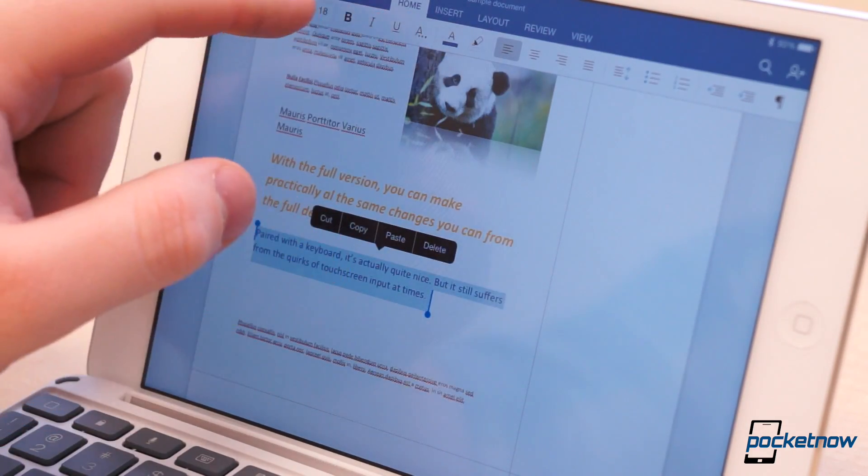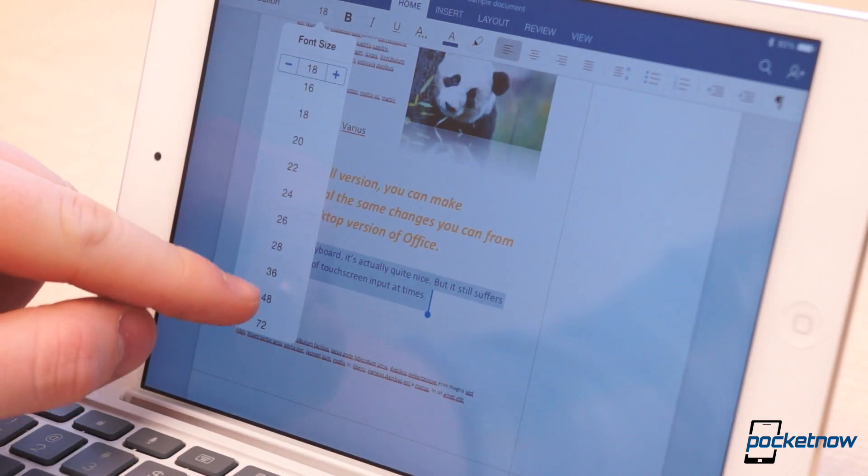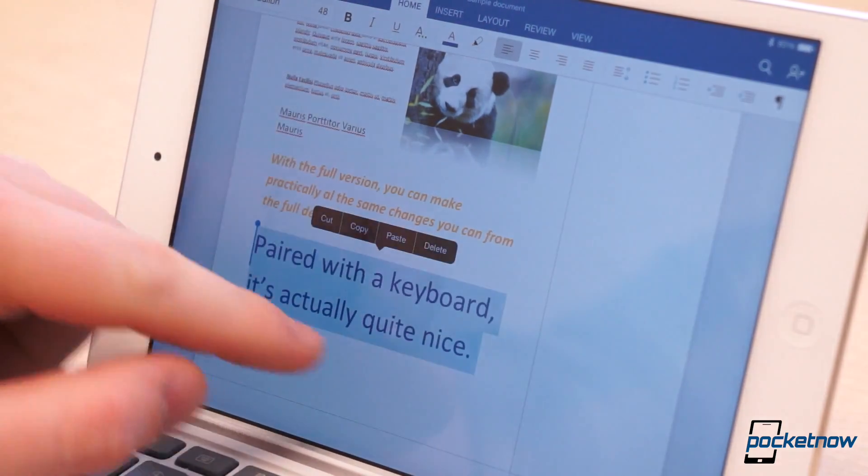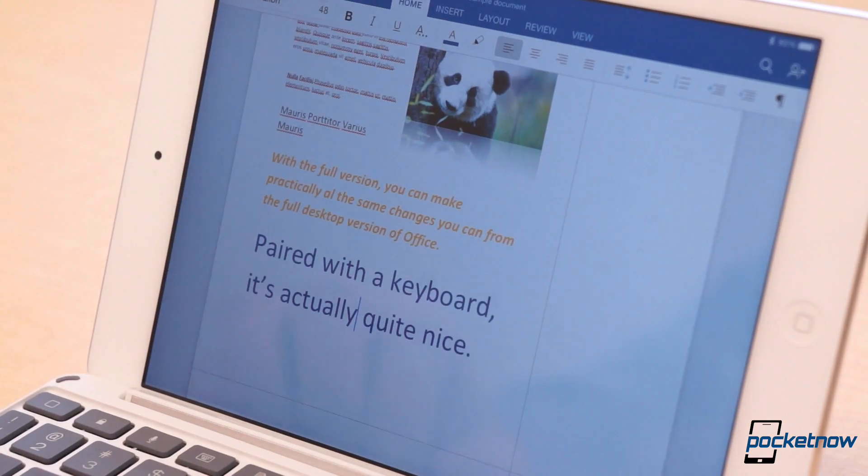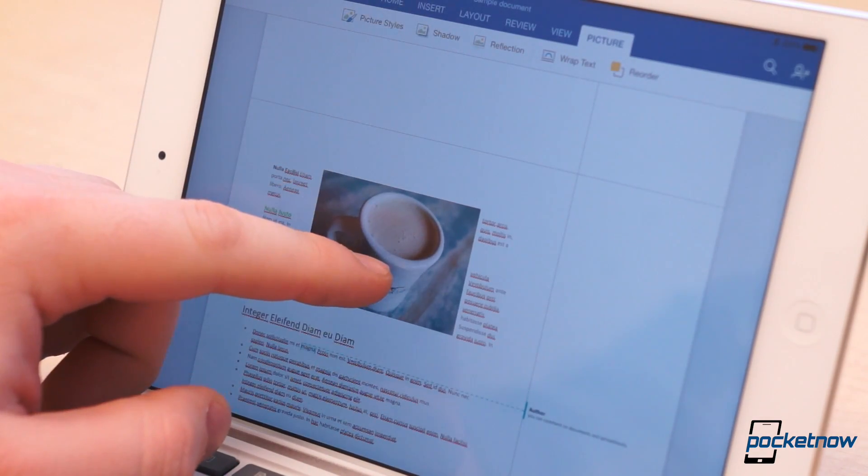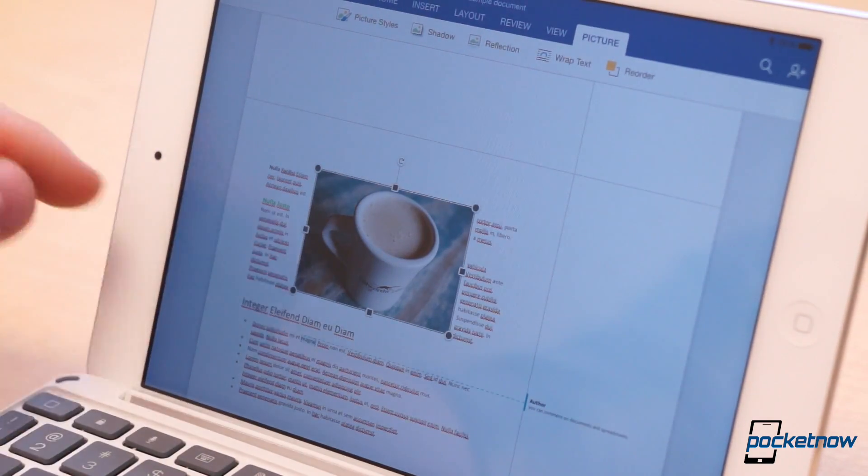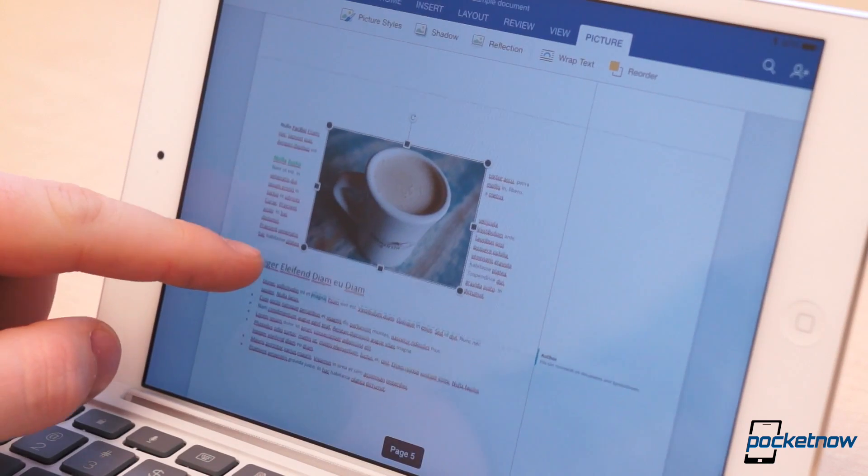You can add images, shapes, hyperlinks, headers, footnotes, page breaks, and almost all the objects you're used to dealing with from Word on your desktop.